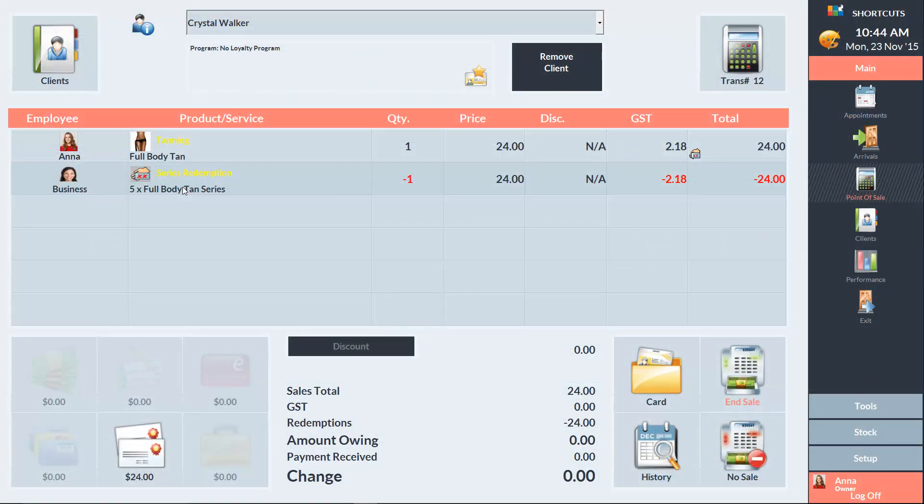Next time we check out Crystal for a service from her series, it will come up as zero dollars because she's already paid for the series. So all we would need to do is just press end sale.